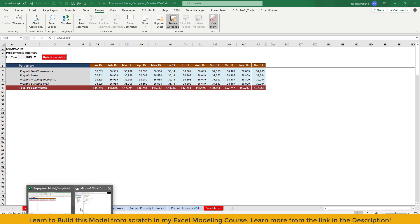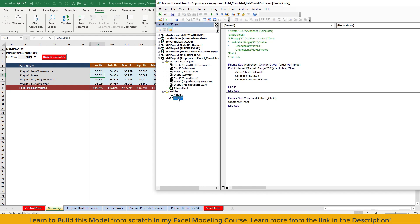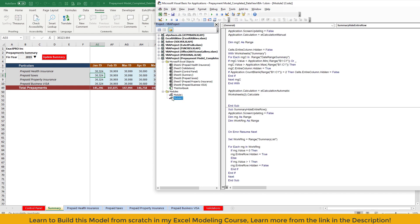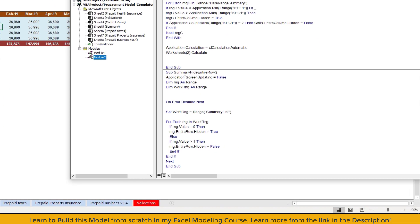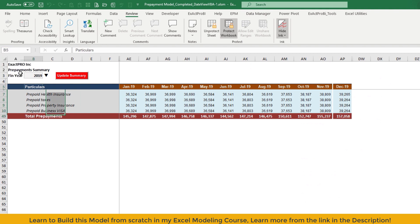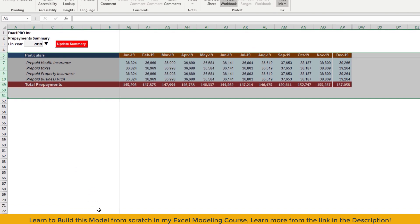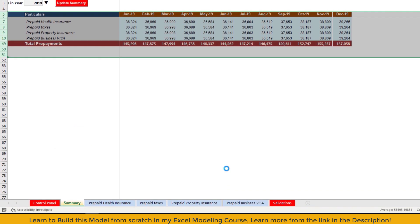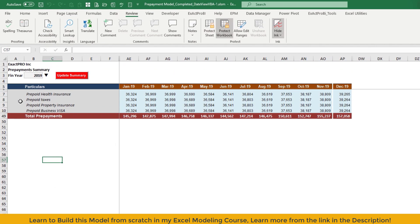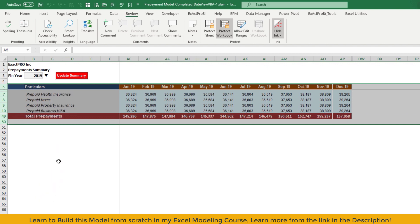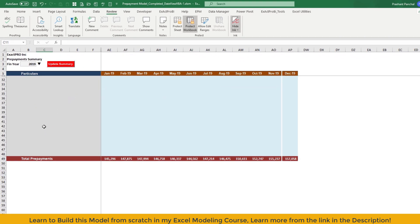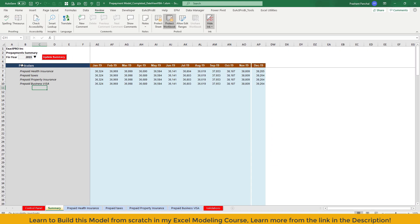The macro is very simple. It is very useful macro actually. Let me show you how it is working. This macro is called summary hide entire row. First of all, you need to disable the screen updating. Then you dim the range as a range, work range as a range. We're going to set the range for our hiding. For this, the range is summary list. Basically, this is the range. Let me manually unhide it. I have to unprotect the sheet. Let me unhide it. This is our complete range for the summary.